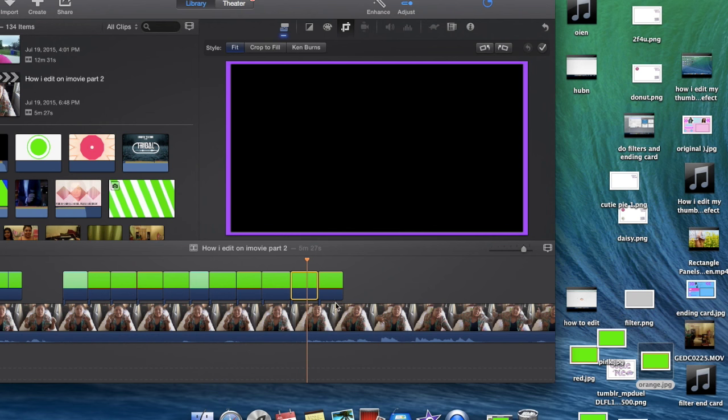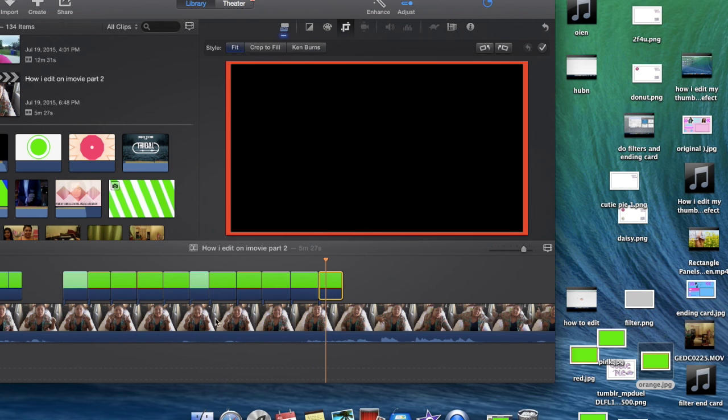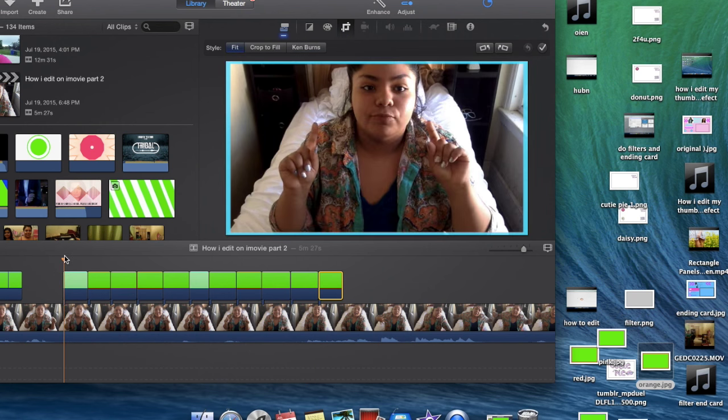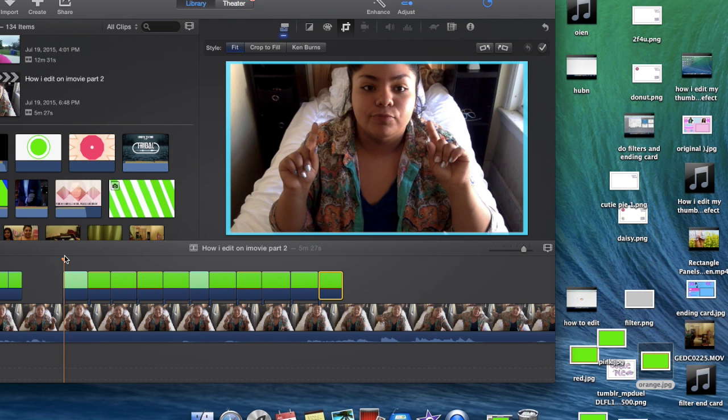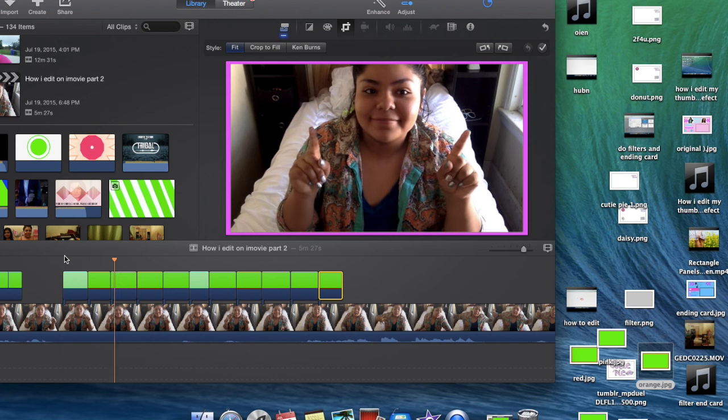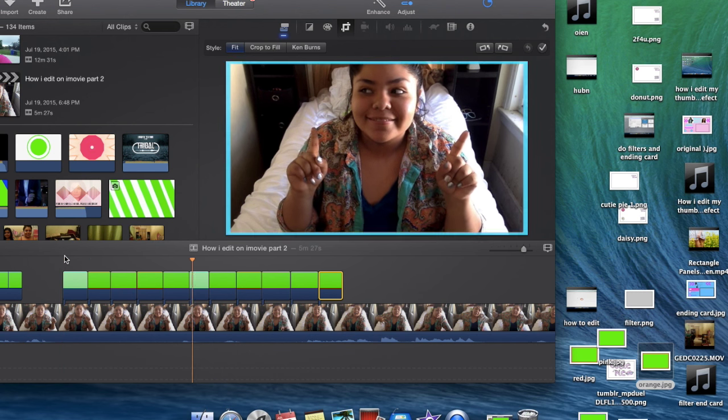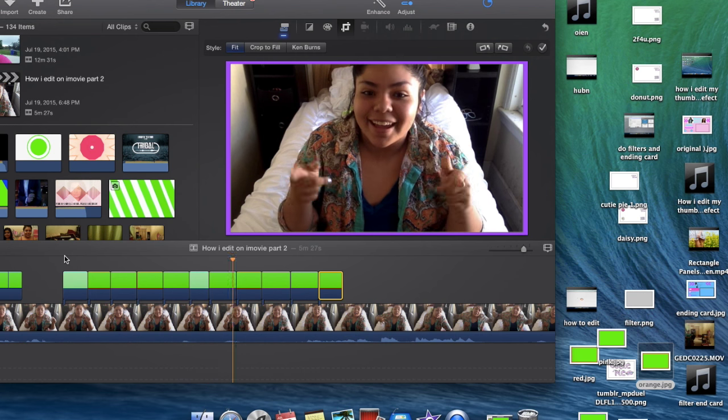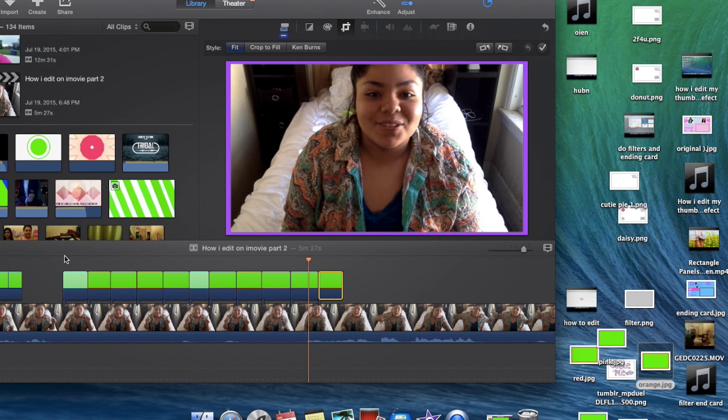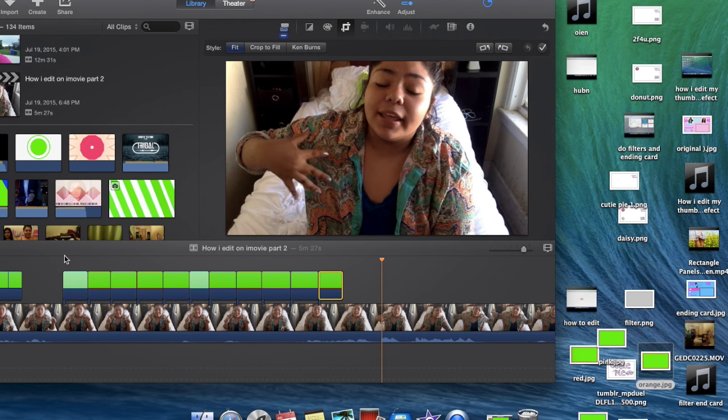So the only reason you got the green background is because you're going to click on the little cropping thing and you're going to put green/blue screen. And then what you're going to do is you're going to put it as fit. When you're going to hit the little icon at the beginning of it you're just going to click it and it's just going to turn it by itself.